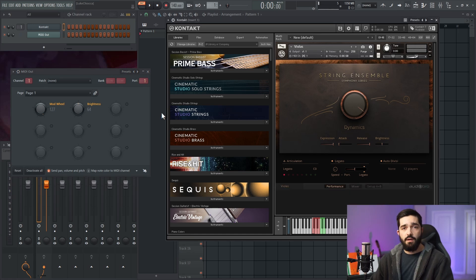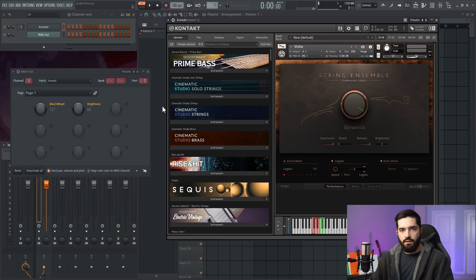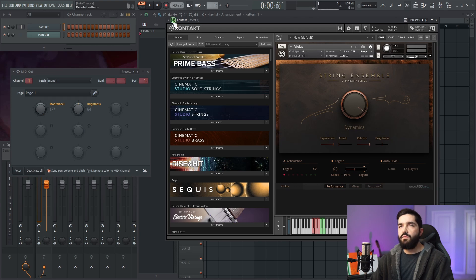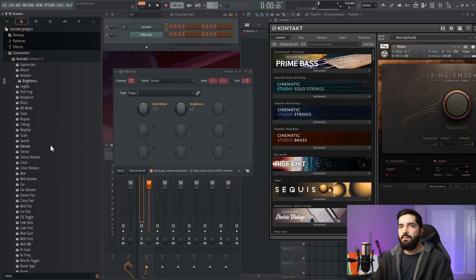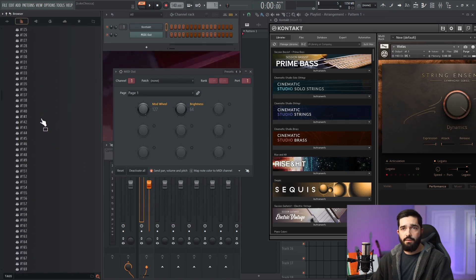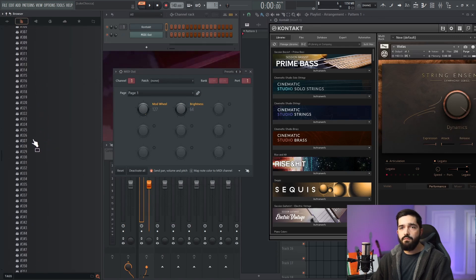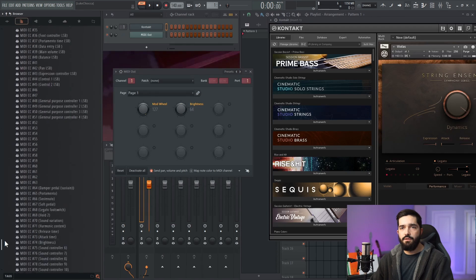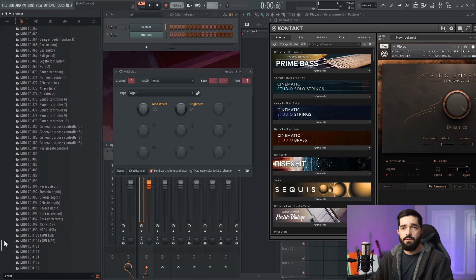So anyway, if you want to see values like I was telling you about, you want to go up here to the little arrow and go browse parameters. As you can tell over here, there's a bunch of values.